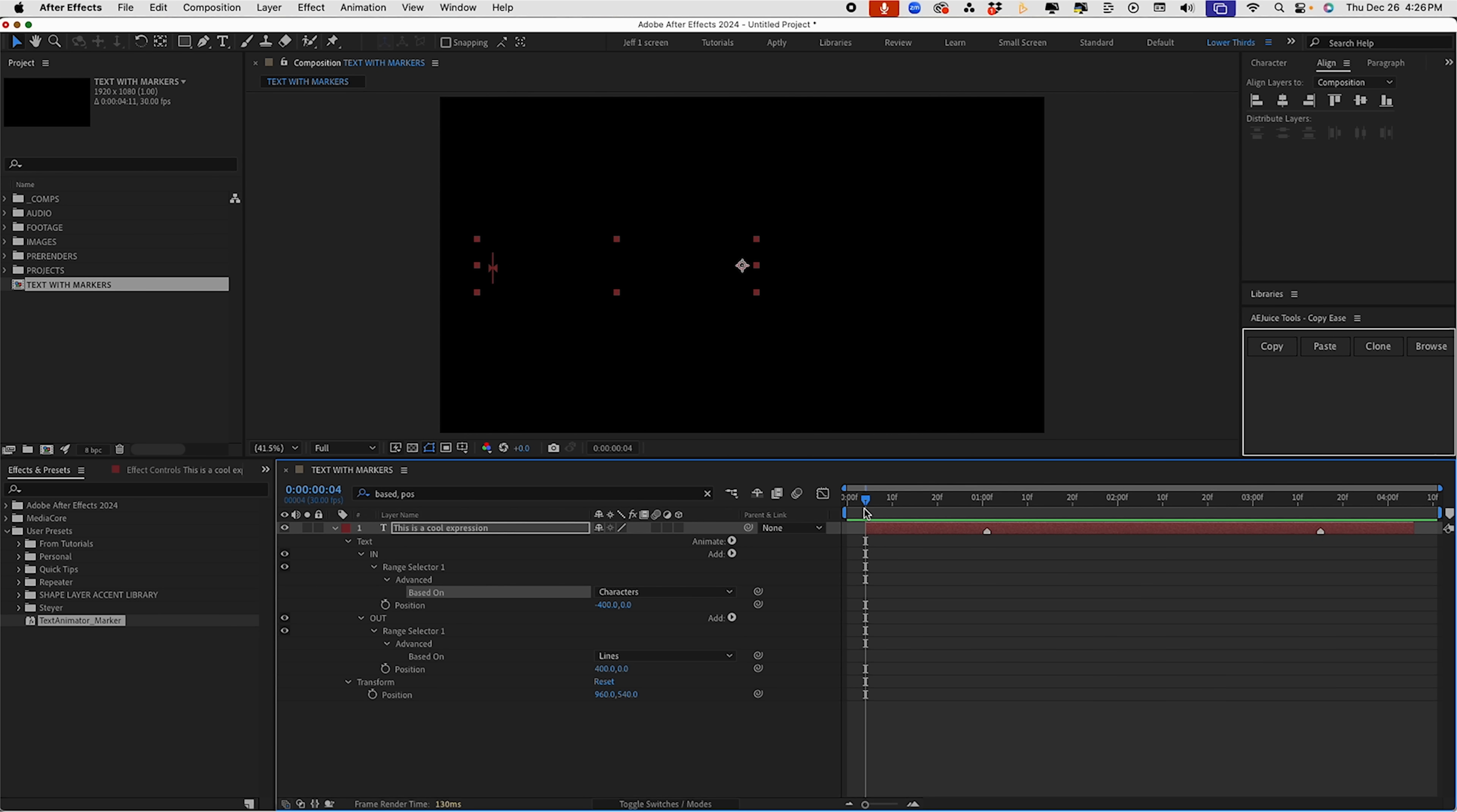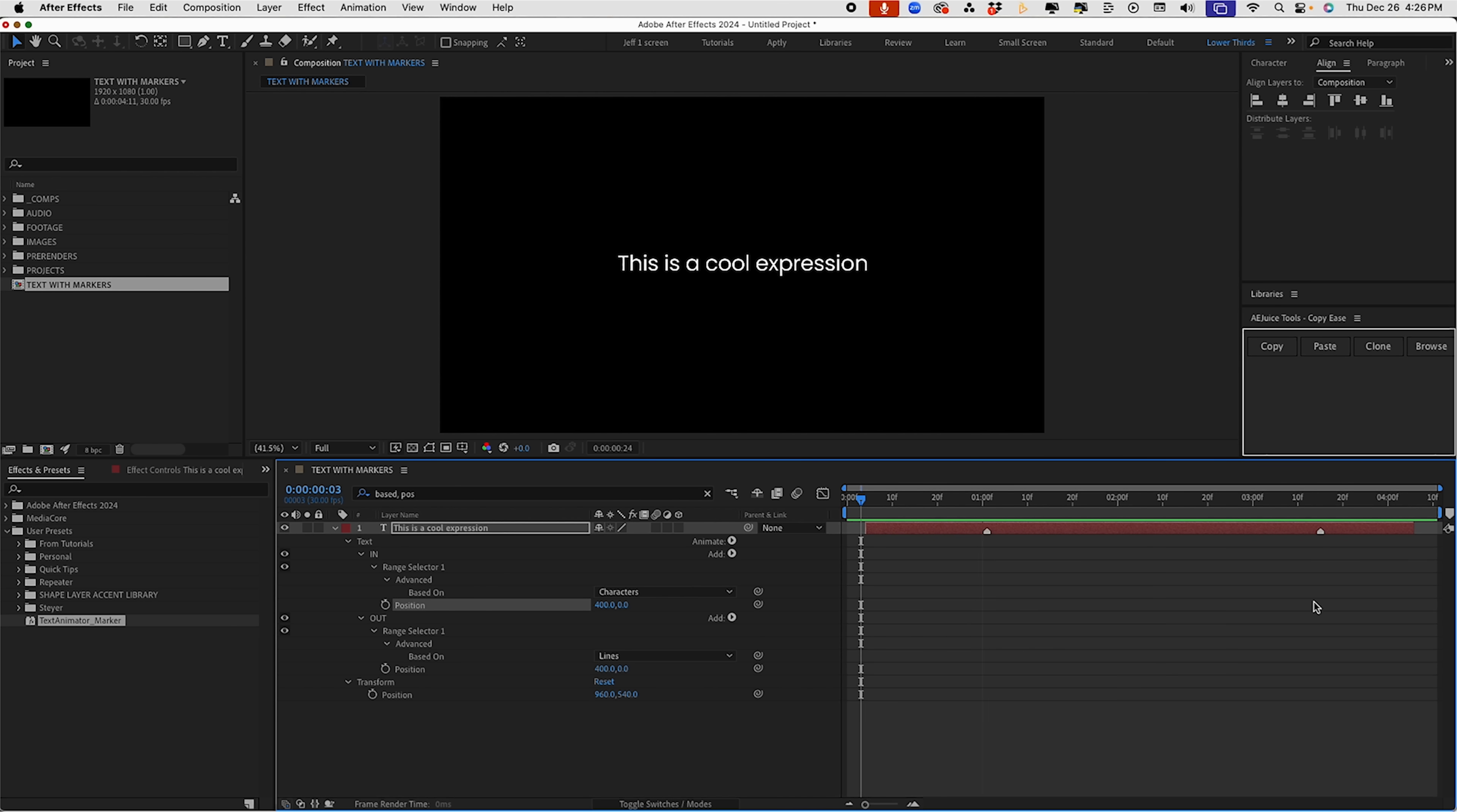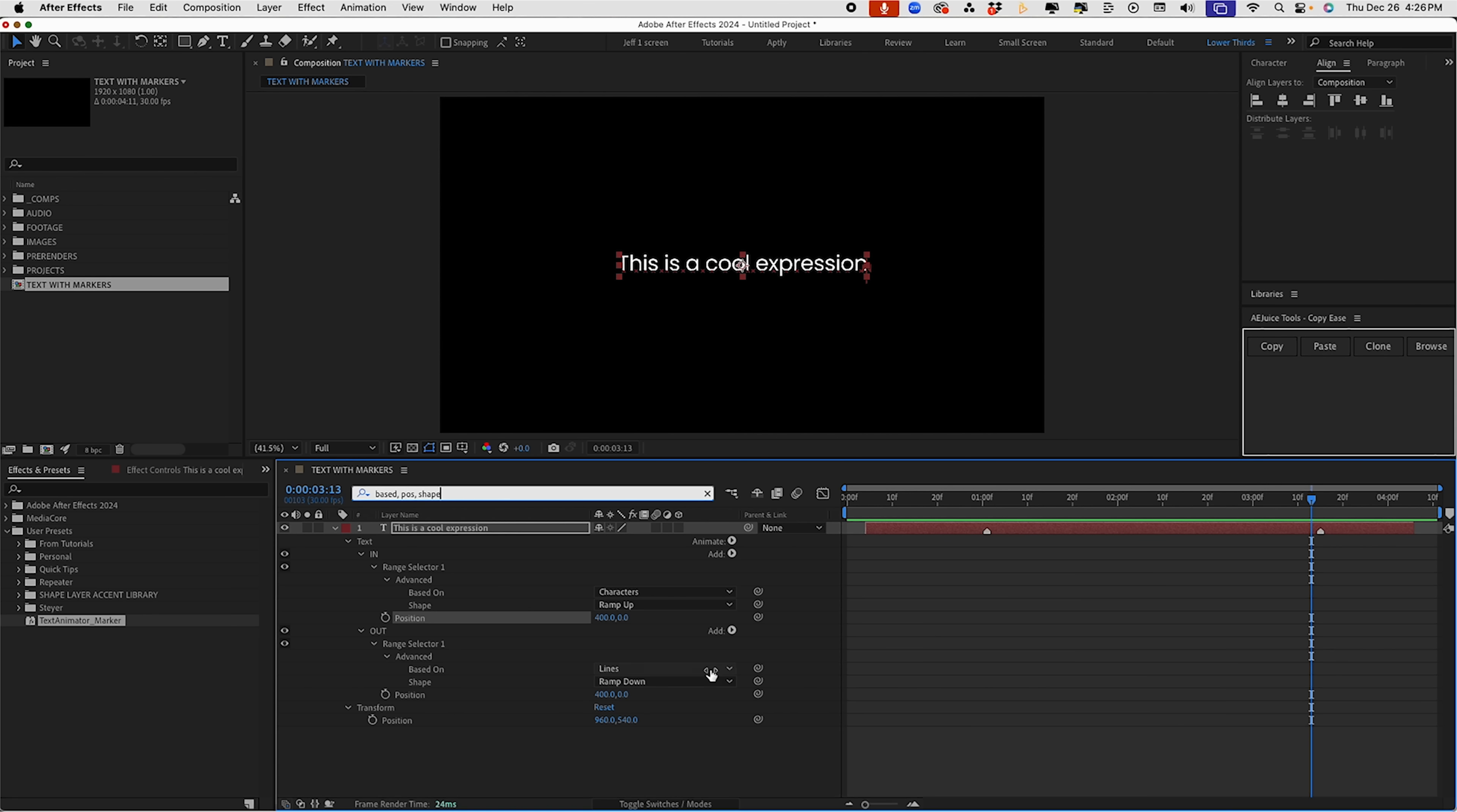So by using a comma and adding more search terms in your finder bar, it gives you the ability to search for more than one property at a time. So say I don't like the way that comes in. So I'm going to make this maybe coming in from the right. So it comes in by characters from the right, goes out to the right using lines. Let's search for one more thing. So I'm going to put comma. And if you type in shape, this will bring up our shapes, our ramp up and our ramp down.